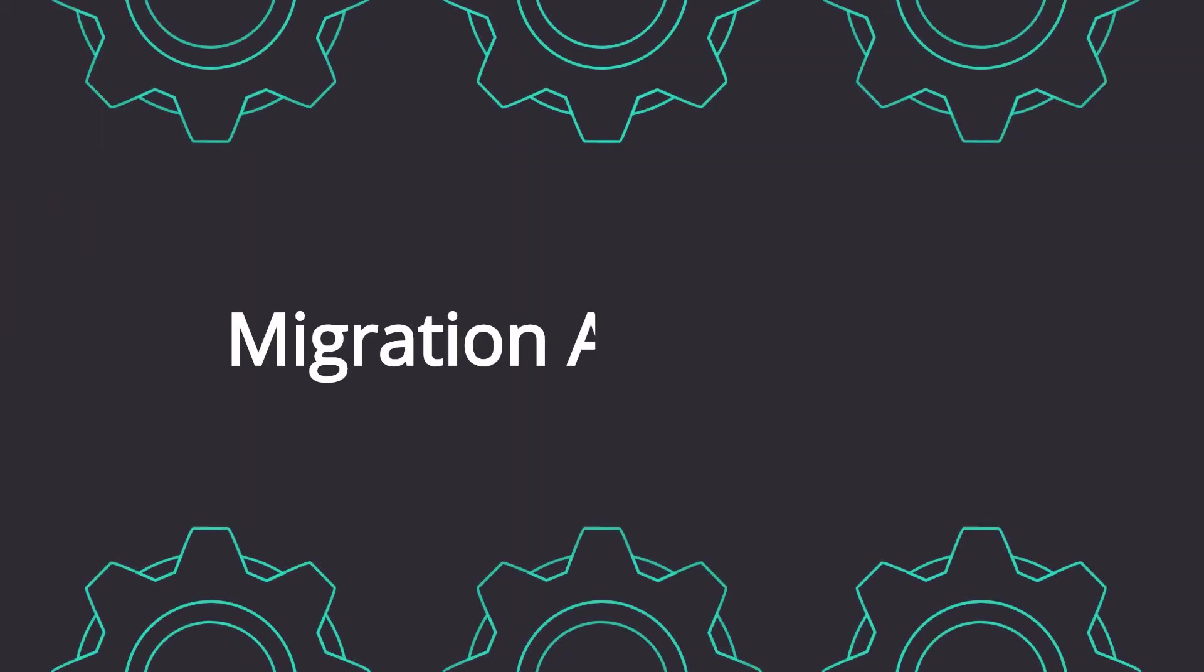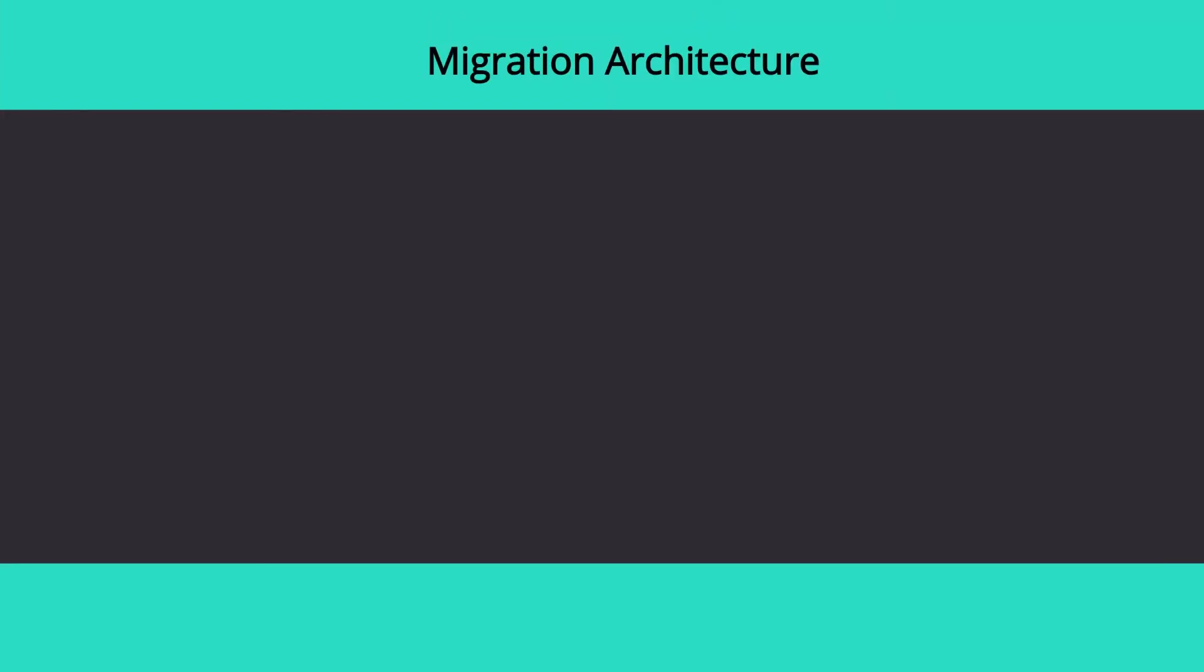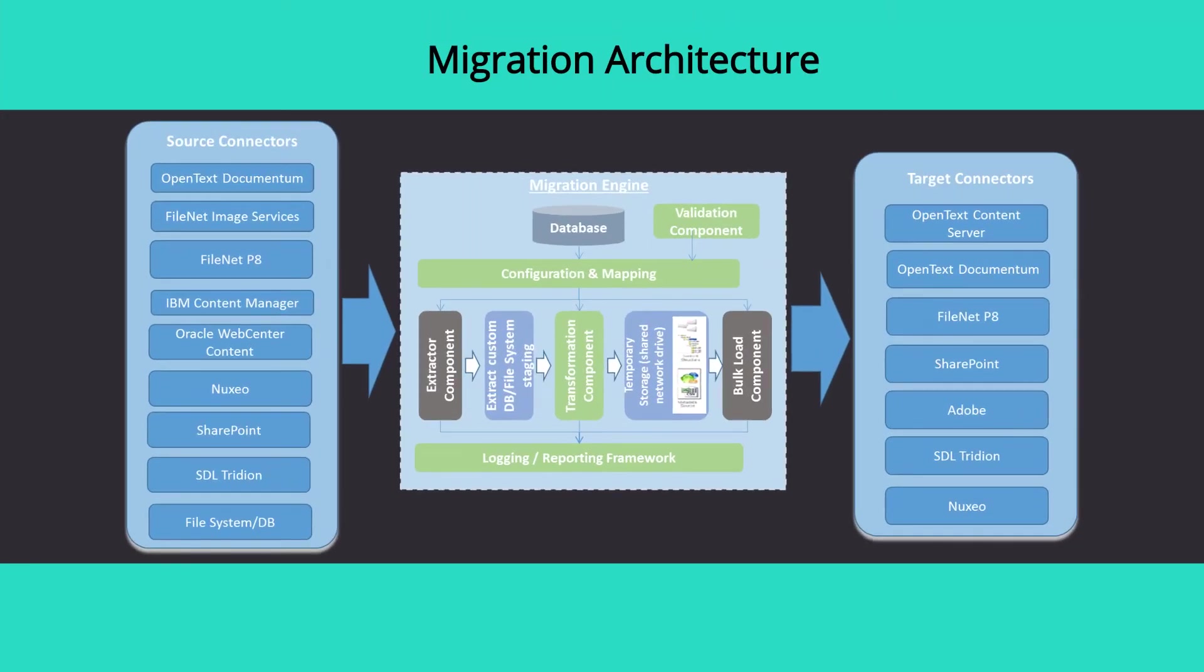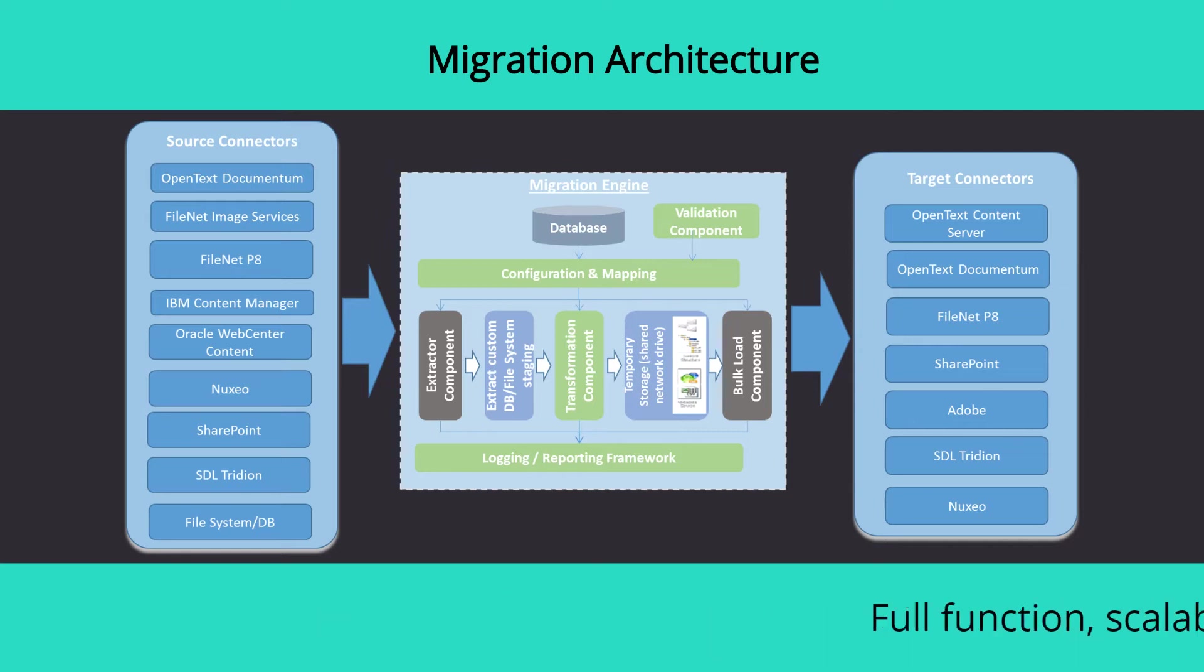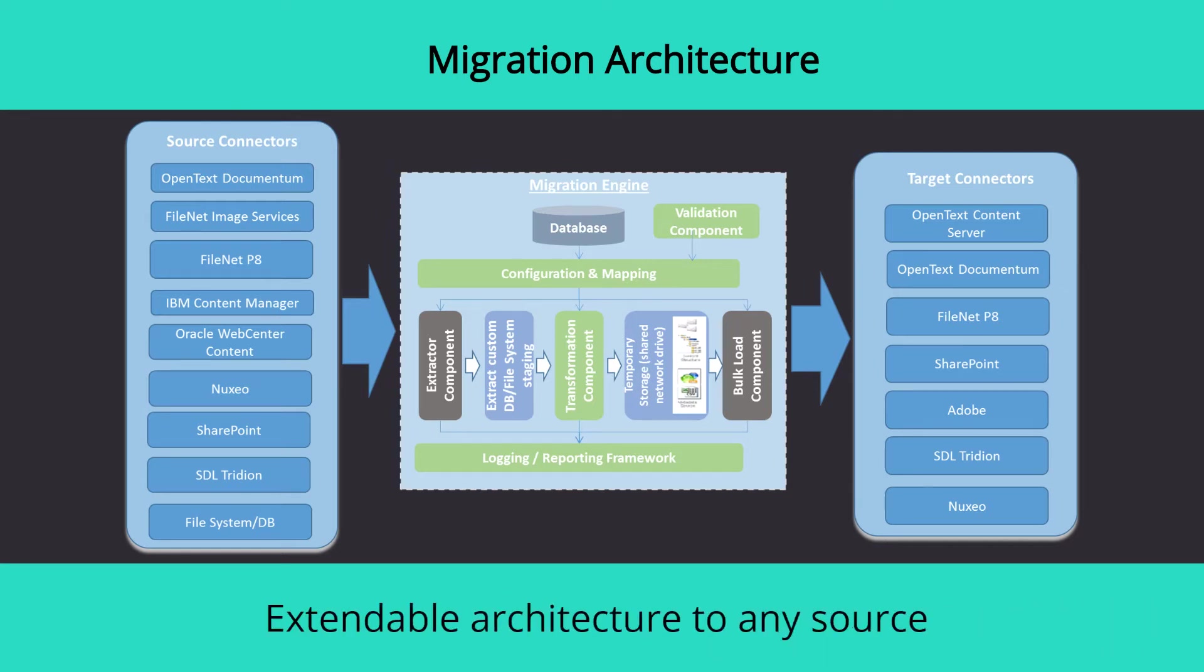Leveraging our expertise across leading content platforms, we have developed a full-function, scalable solution that offers extreme throughput, especially suitable for large-volume content migrations. In addition to ready-to-go source and target connectors, our solution architecture is extendable to any source and target document management system.